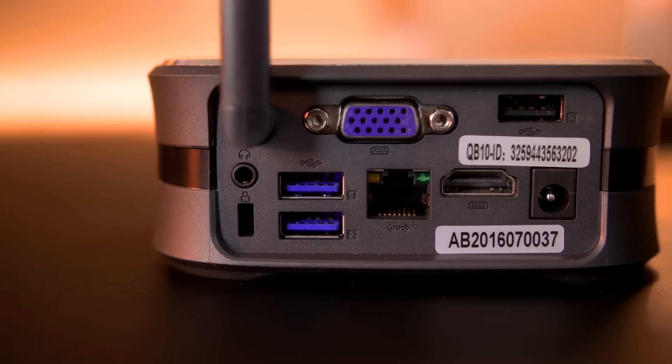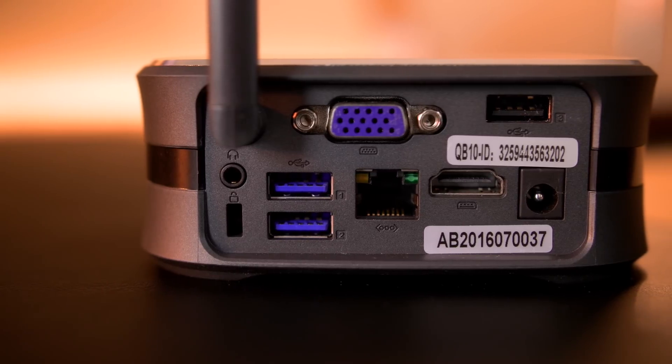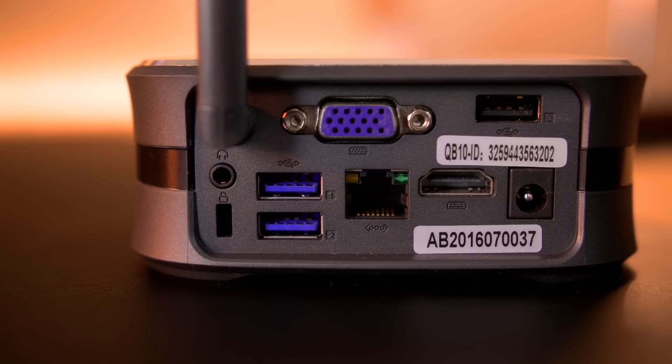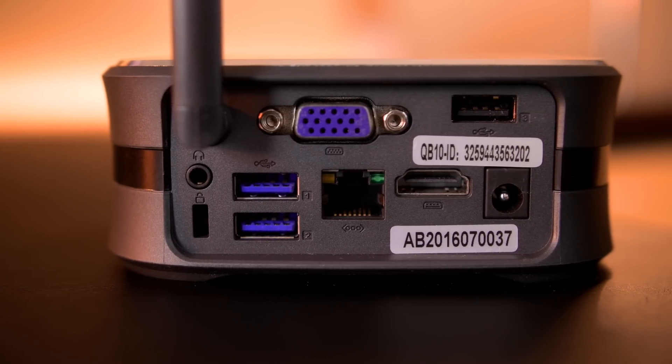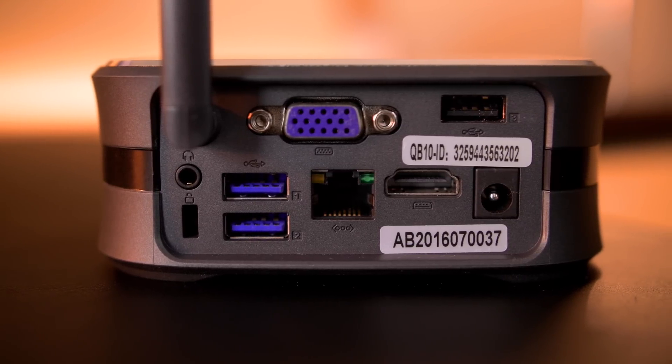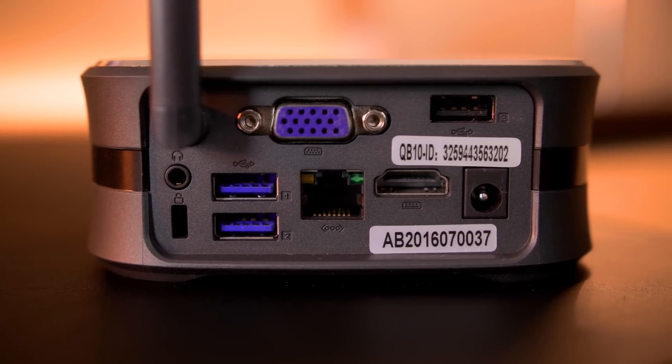There's also a Kensington lock slot and the Wi-Fi antenna, which, by the way, supports both 2.4 and 5 GHz bands. Oh, and a microSD card slot on the right side.